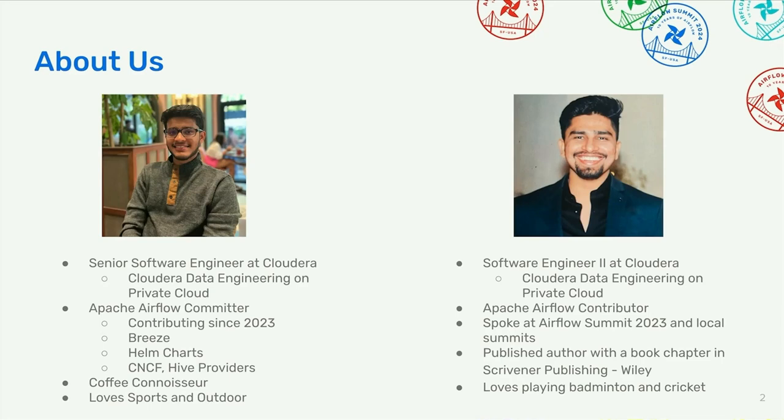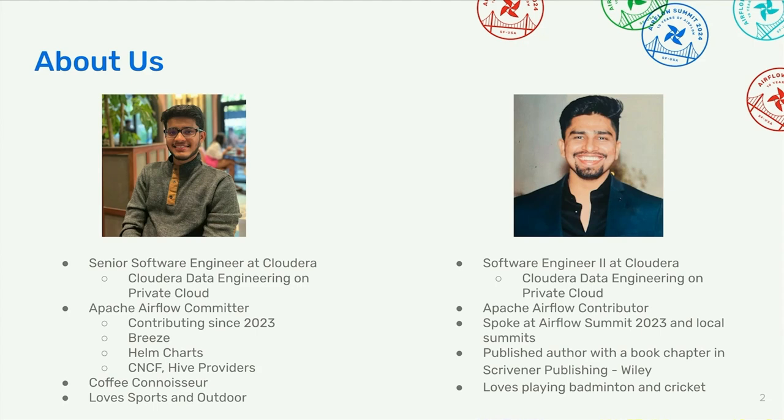A little bit about us before we jump into the session. I'm working as a senior software engineer at Cloudera and most of my time goes into building features for this product known as Cloudera Data Engineering on the private cloud. As Yarek already mentioned, I'm an Apache Airflow committer contributing from 2023. I mainly focus on Breeze, Helm chart, CI, providers, and I'm starting to get into scheduler also these days. I'm also a coffee connoisseur, so you might have seen me at the table multiple times today. I love to play sports and stay outdoors in general.